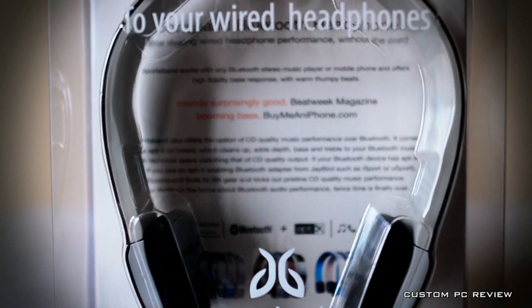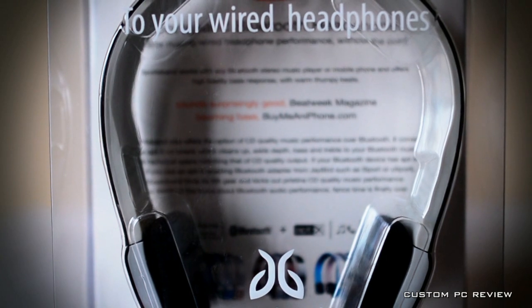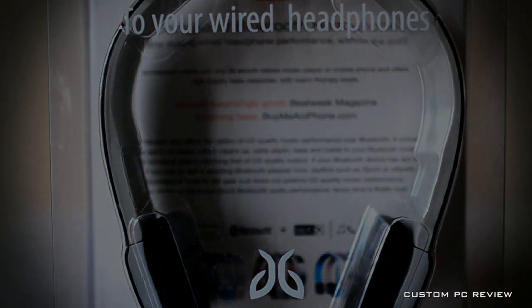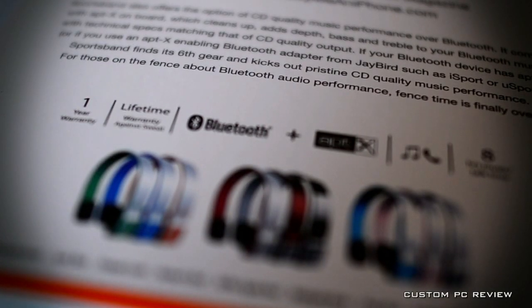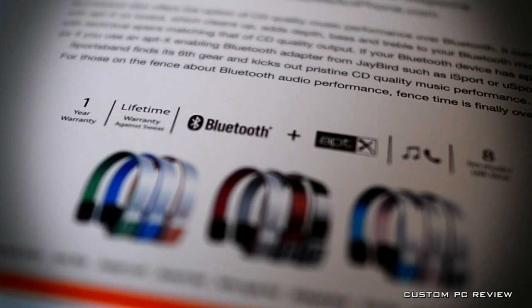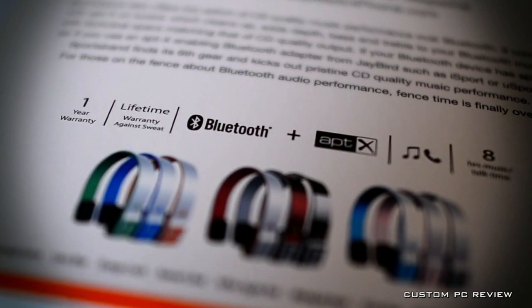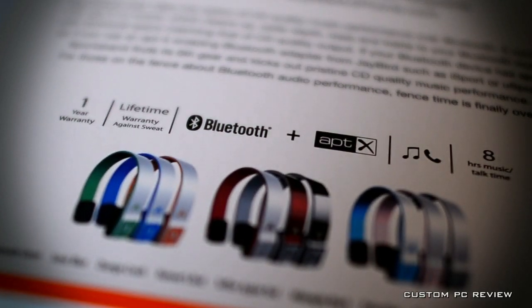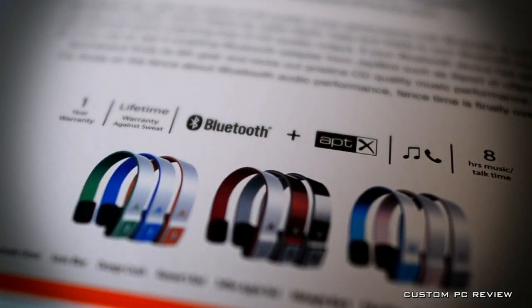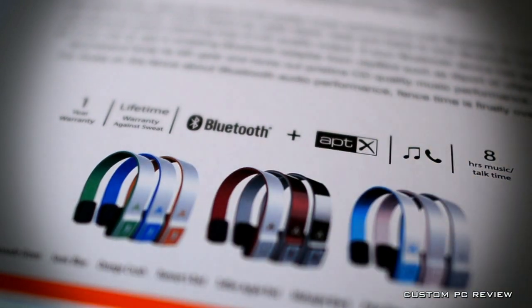For a list price of $99, the Sportsband SB2 features Bluetooth audio with aptX codec support, Bluetooth calling, and is expected to give you up to 8 hours of battery life while playing music, and 11 hours of battery life while calling. Although I will be testing the one in midnight black, Jaybird also sells the headphones in 8 other different colors.